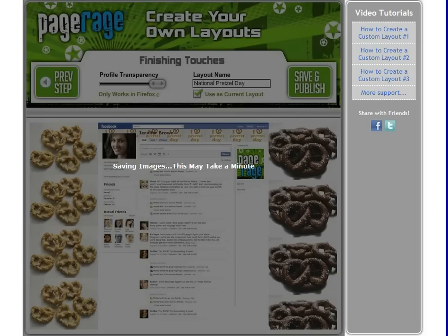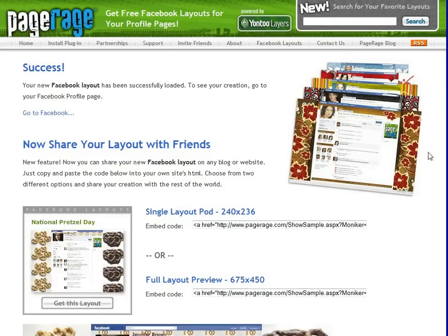Give it a few seconds for it to load. Our newly created pretzel layout was successfully loaded to our Facebook page. If you want to see your newly created layout, you can go to Facebook right away — click this link.